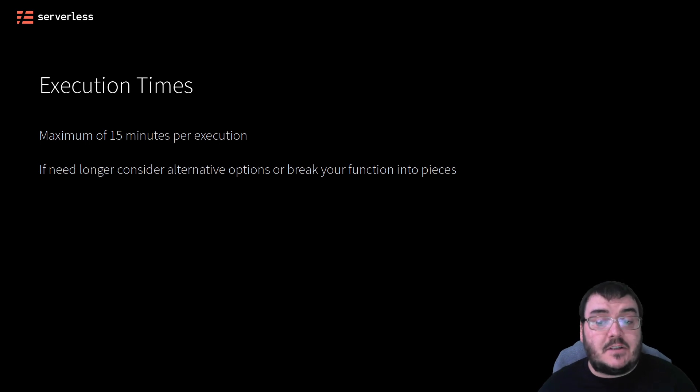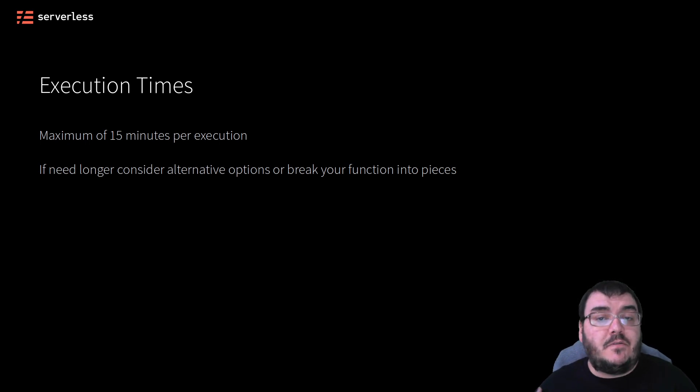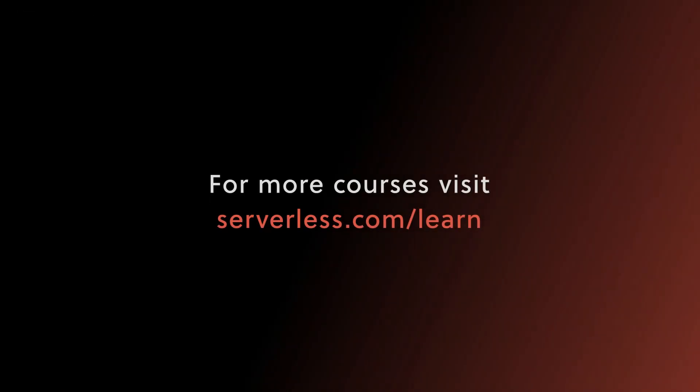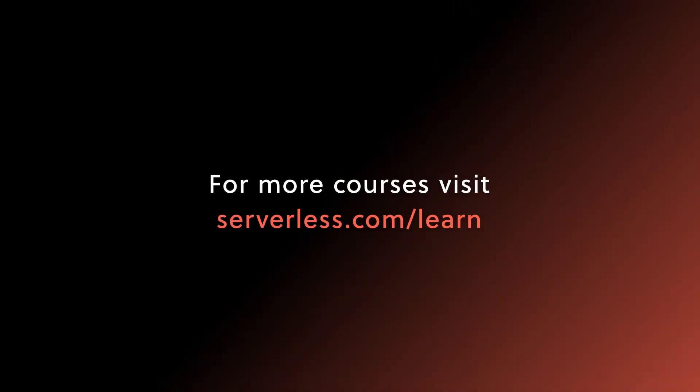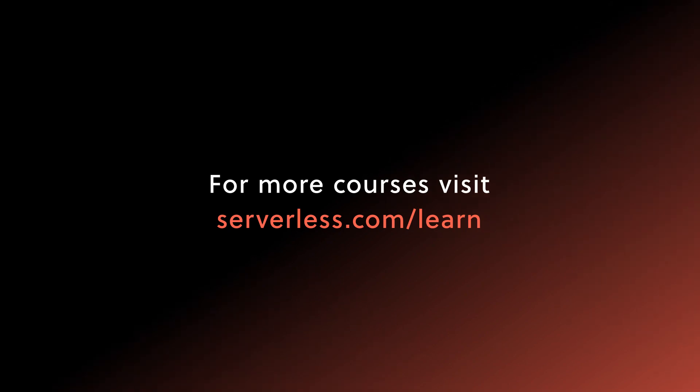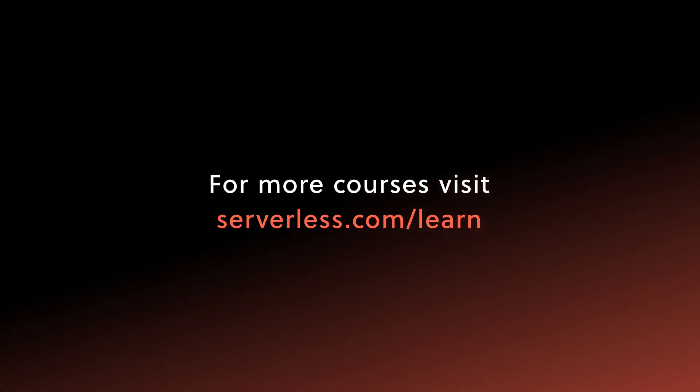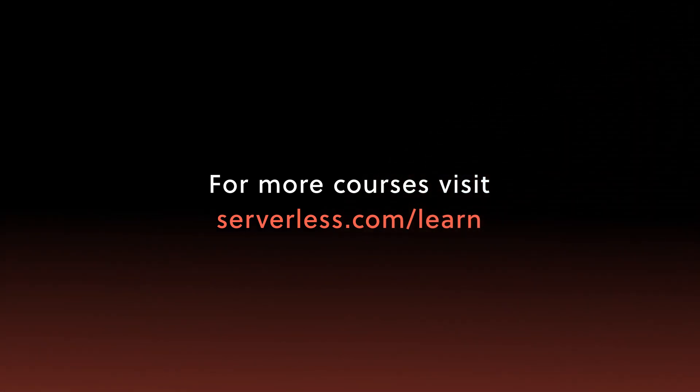Now that we've taken this time to get to know AWS Lambda, let's move on to our next topic.